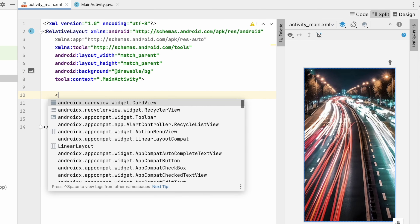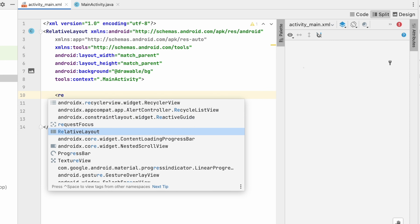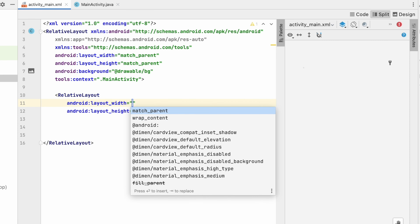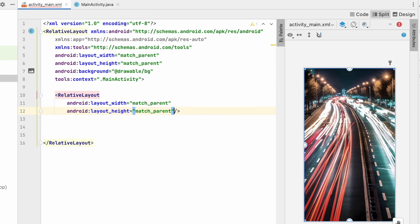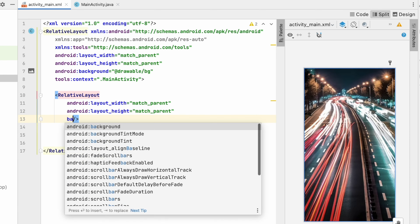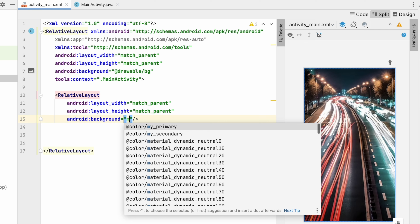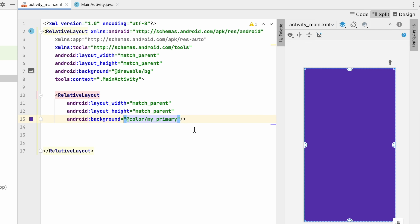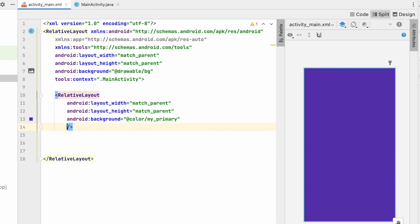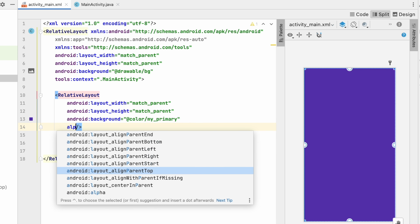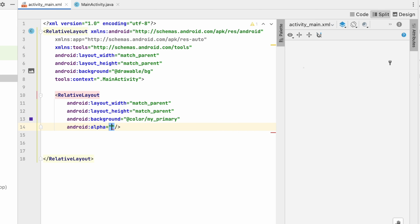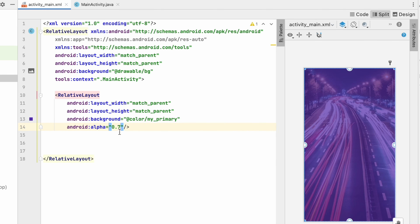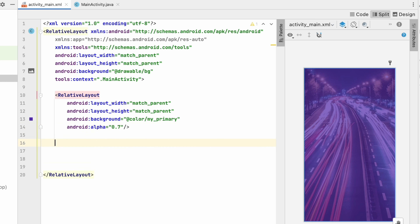To add a transparent layer over the background, I'll use a RelativeLayout with match_parent for both width and height. Set the background to my_primary color, then use the alpha property with a value of 0.7 — that's 70% transparency. Our background setup is done.